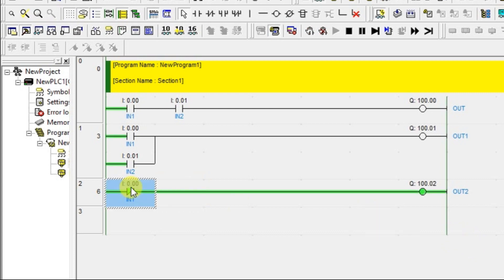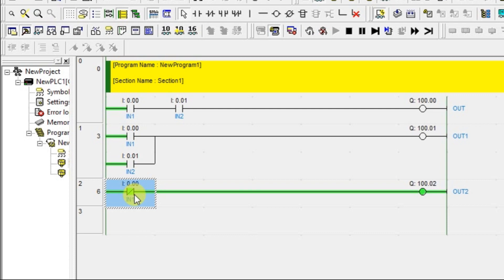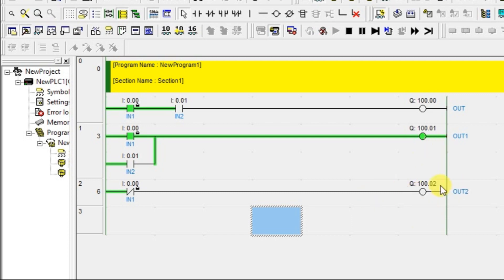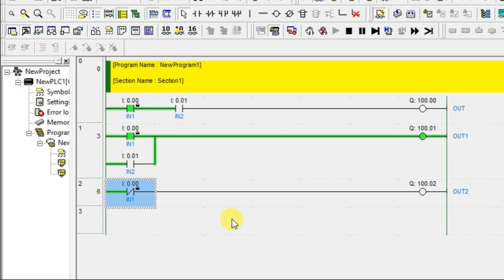With the normally closed contact, without disturbing the switch the output is ON — that's the working of a normally closed contact. If you don't change the input state, output remains ON. If you force the input ON, the output goes OFF. So this is the NOT gate. AND, OR, and NOT gates are now complete. I hope you understood the basic logic gate concepts. Like and subscribe our YouTube channel. Thank you.